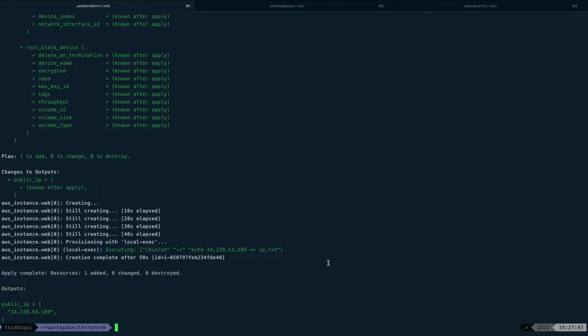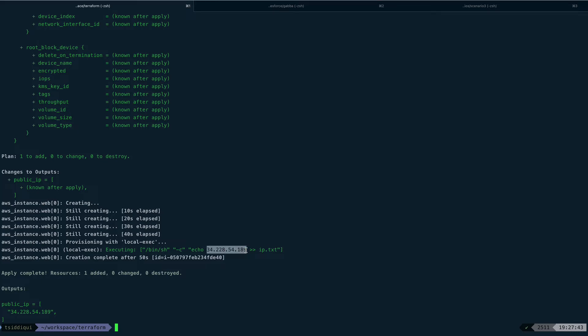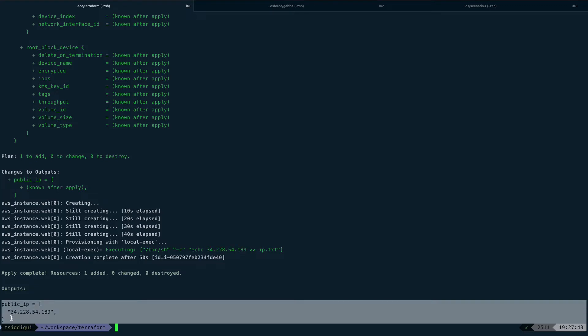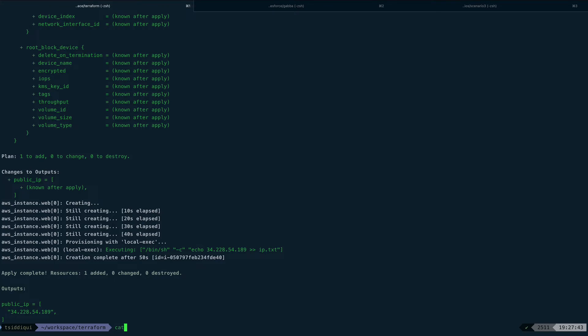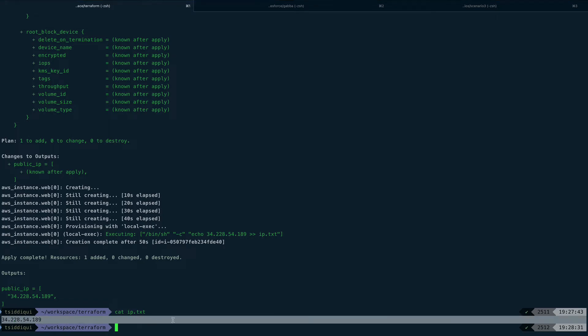It took 40 seconds and you can see it executed my local exec provisioner. You can see the detail - it executed bin sh hyphen c and echoed the public IP we got from the self keyword into ip.txt. Here's the output of the output block with the same public IP. Now if I do cat on ip.txt file, you can see that IP is there. Like this you can actually build an inventory for all the resources you're creating.